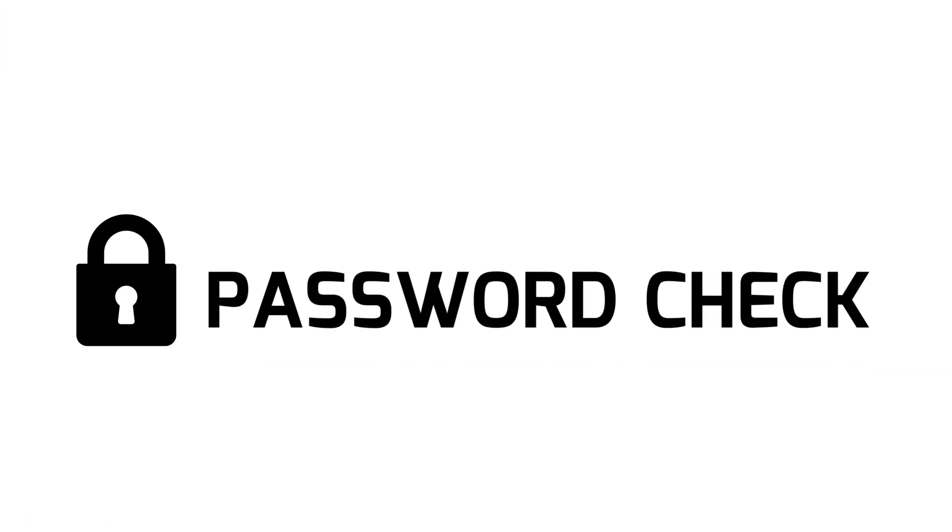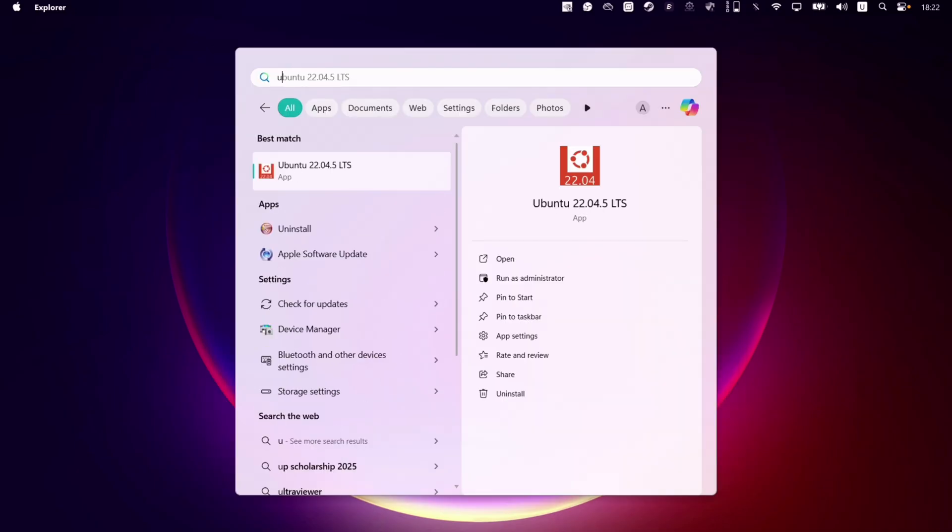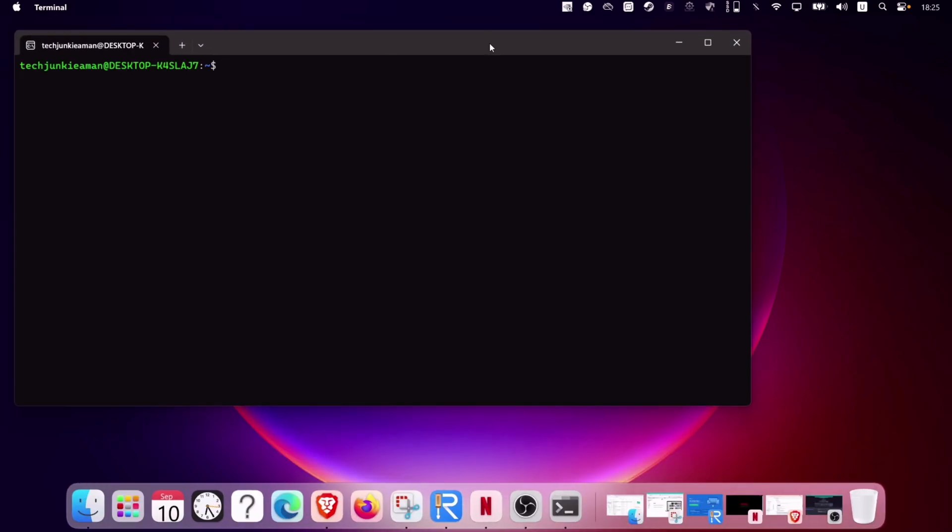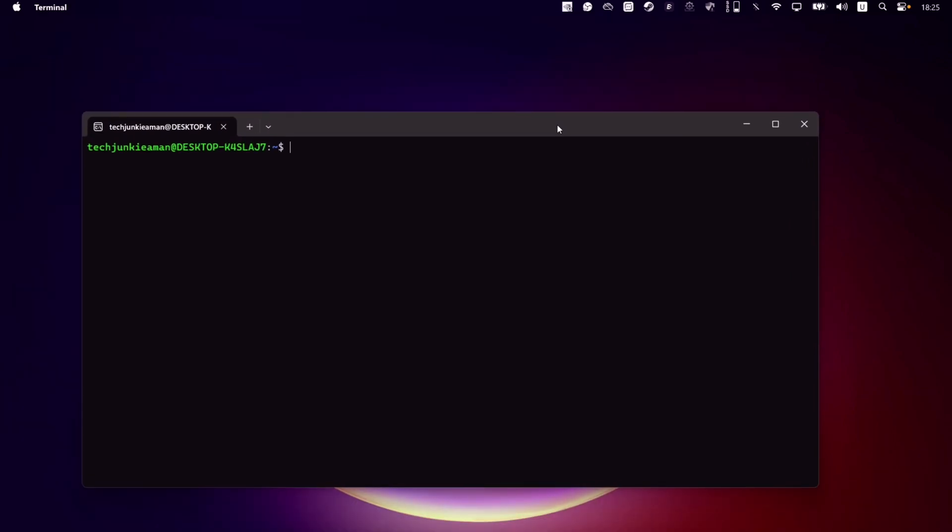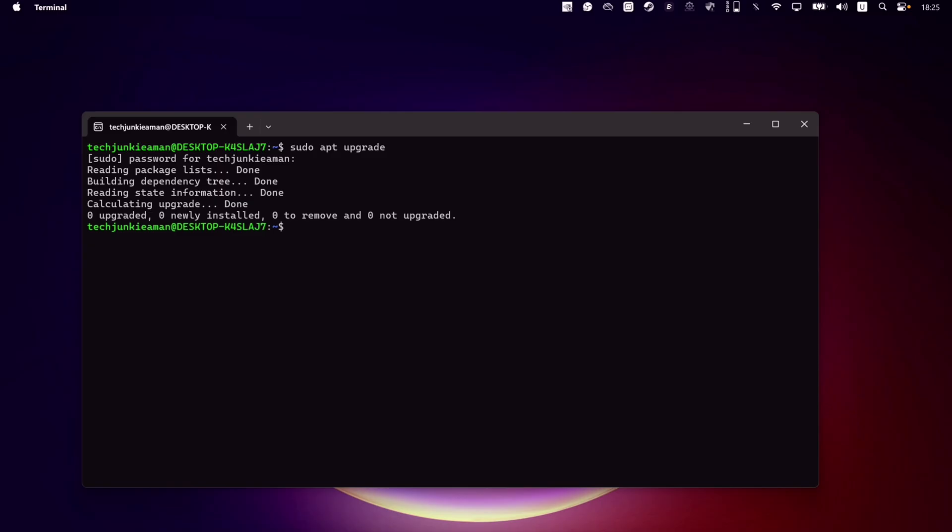That's it, let's check if the password is working or not. Launch the Ubuntu program and let's type any sudo command, example, sudo apt upgrade. Enter the new password which was set a while ago, and as you can see, it's successfully working without any issue.